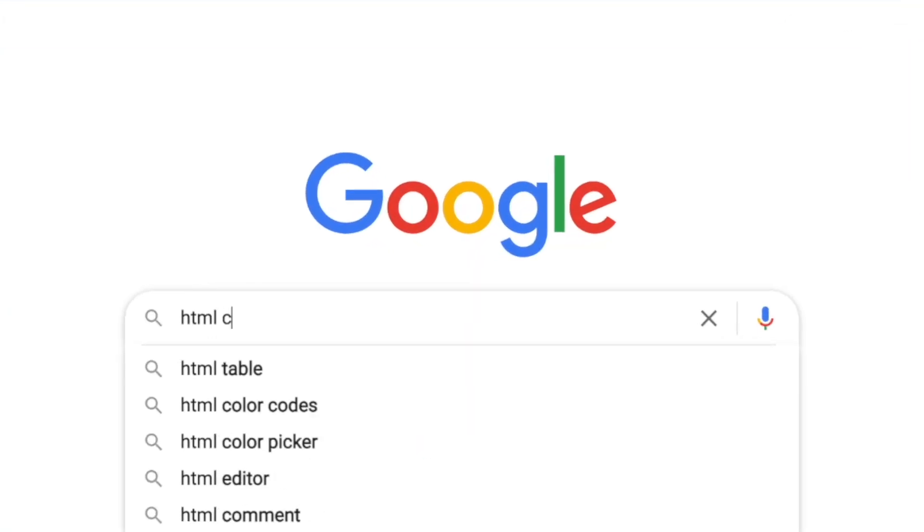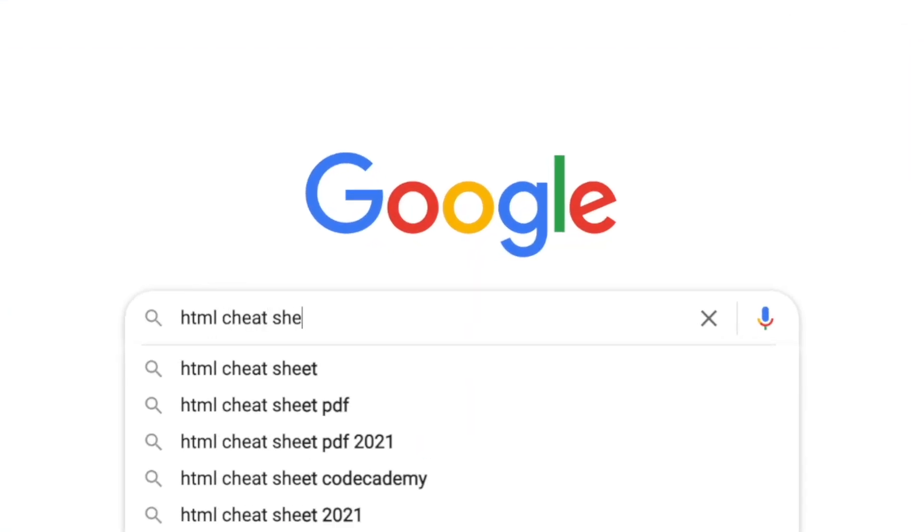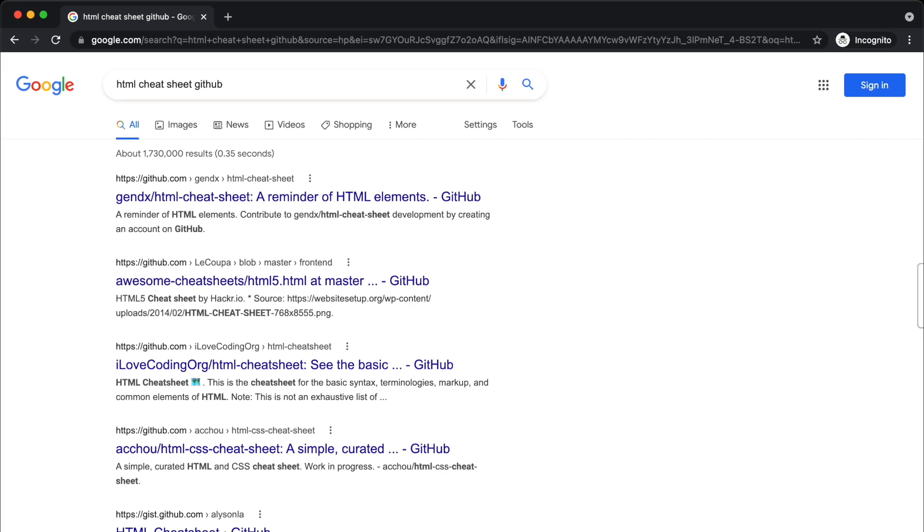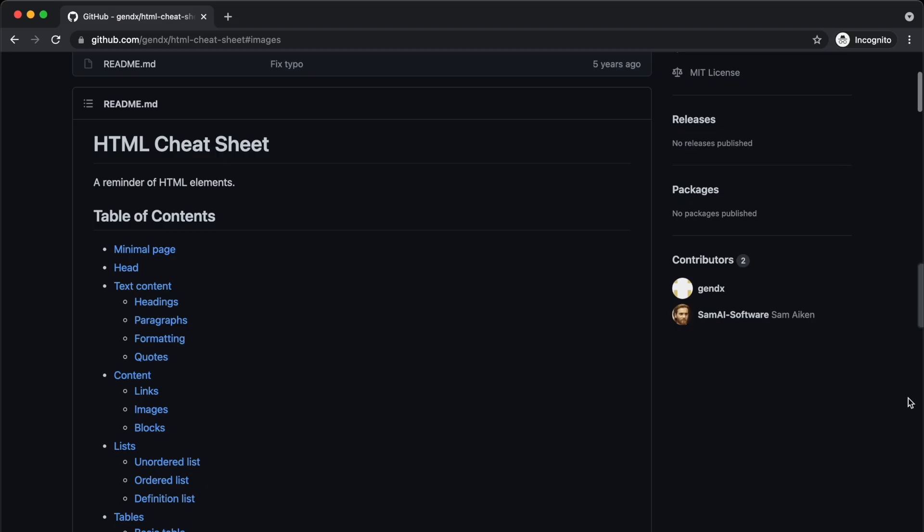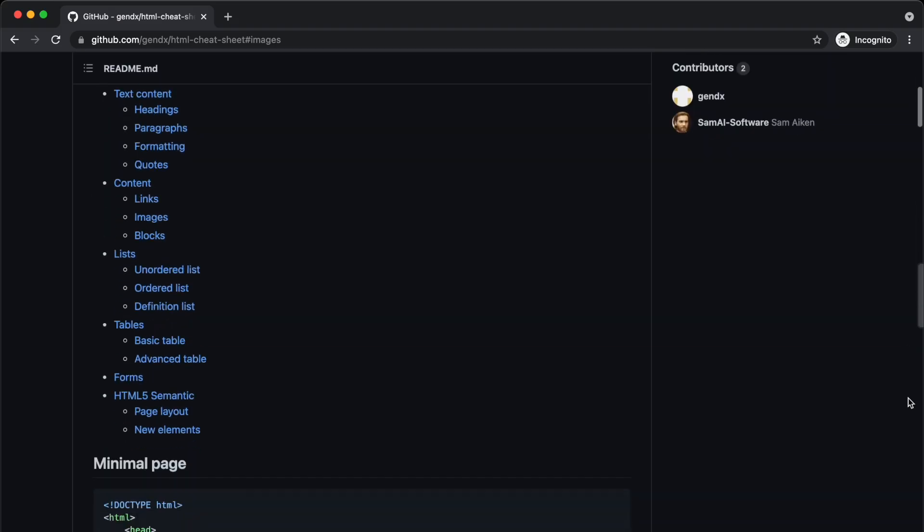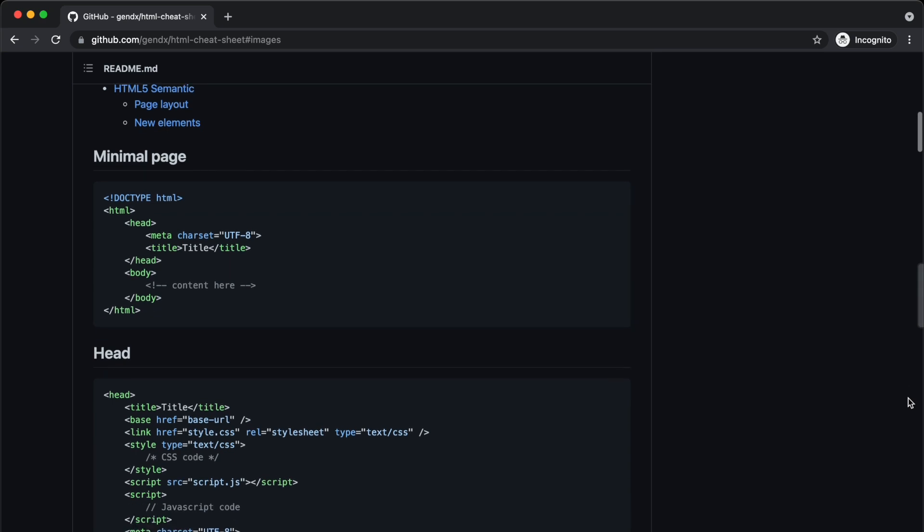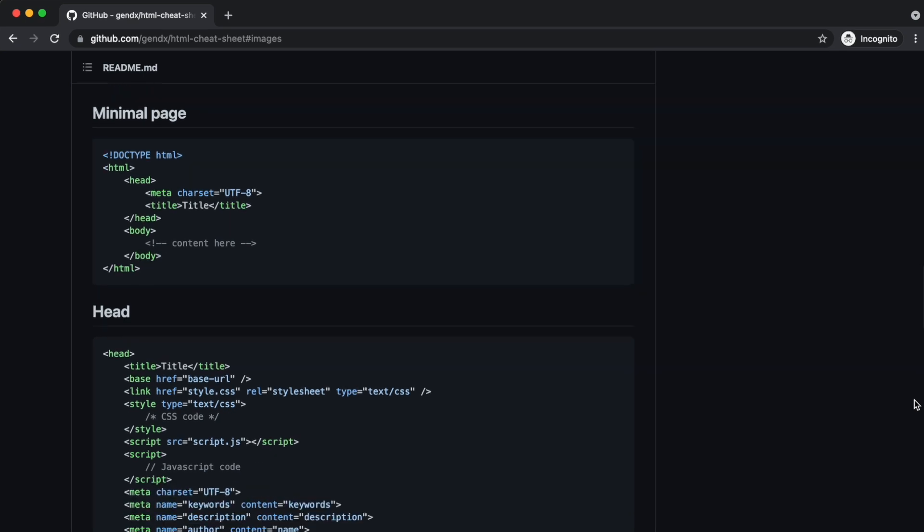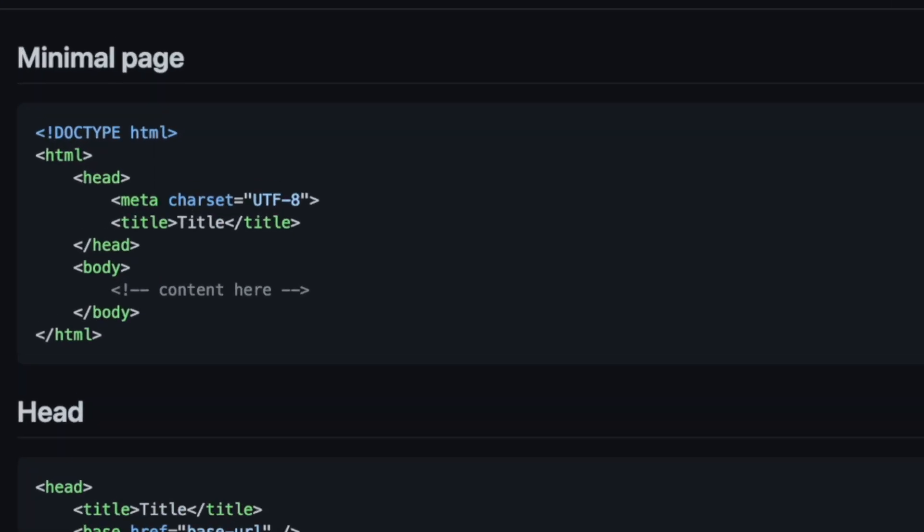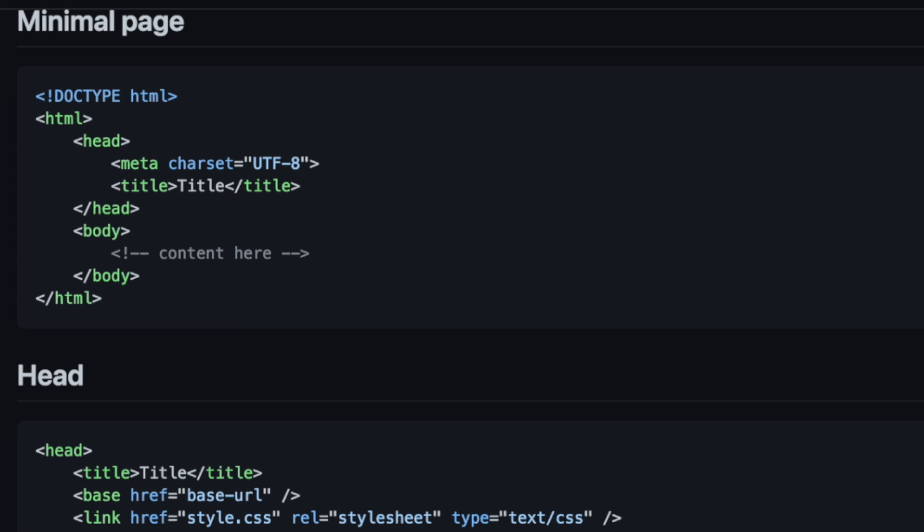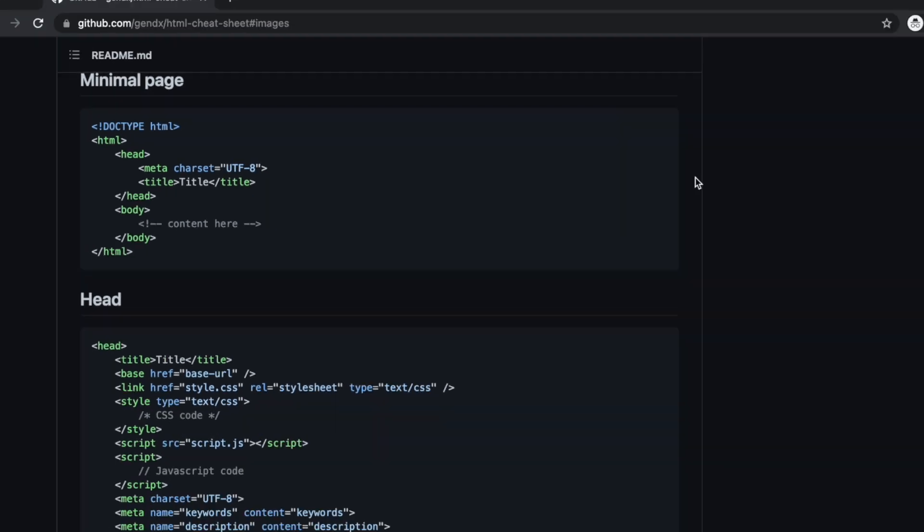Alright, let's find a cheat sheet. You don't need to know everything about HTML to get started. You can see we can create a minimal page with this snippet here, where we throw everything inside this body tag.